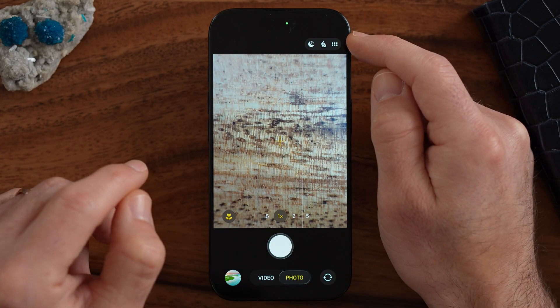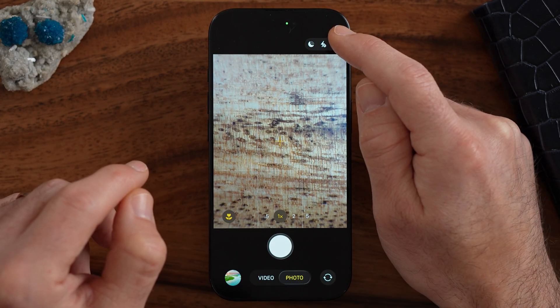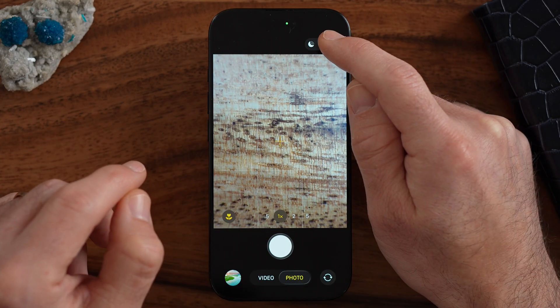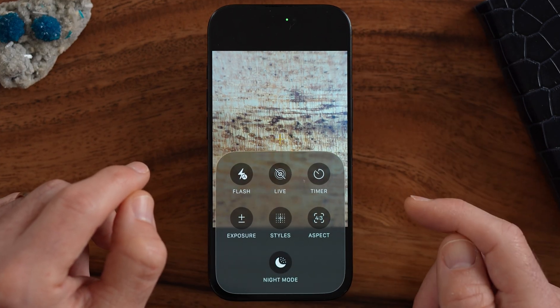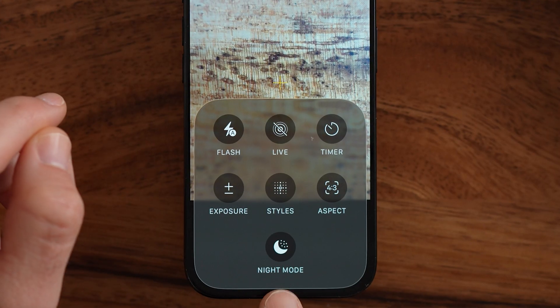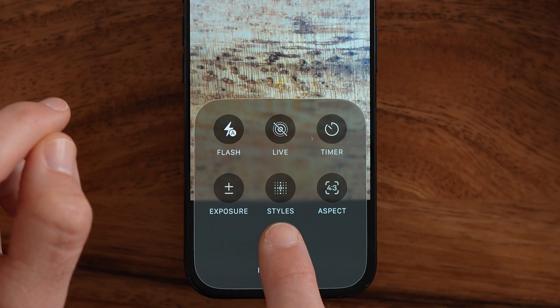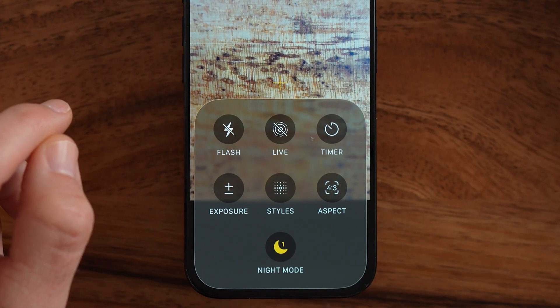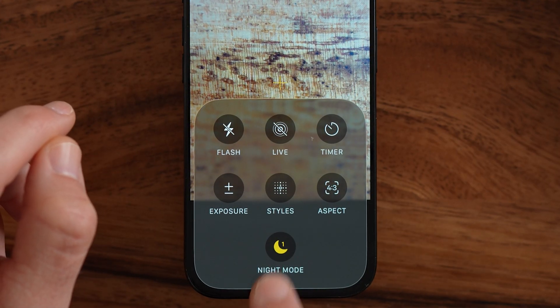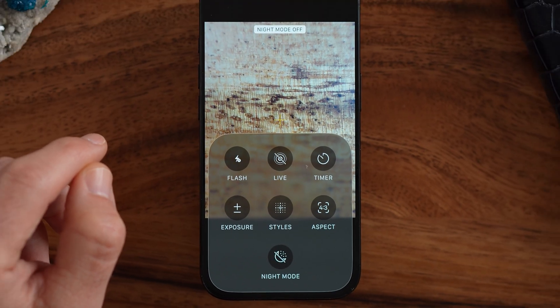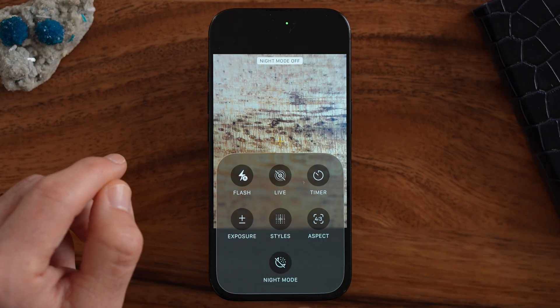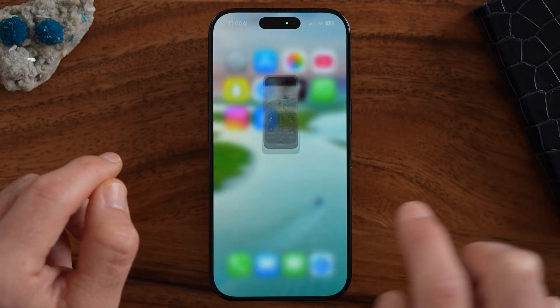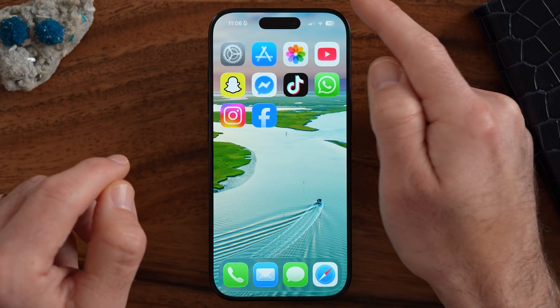You can manually turn it on by tapping on those six dots at the very top right. There you can see night mode — you can either turn it on, or tap it to turn it off, depending on your preference.